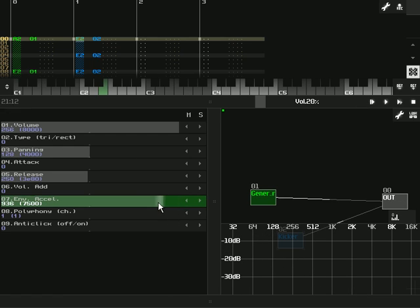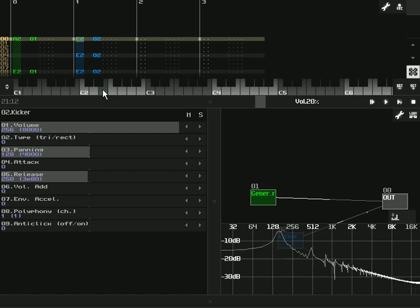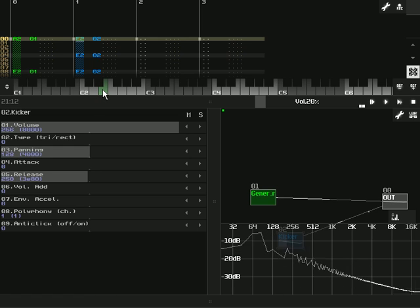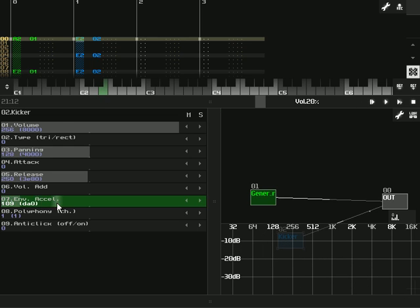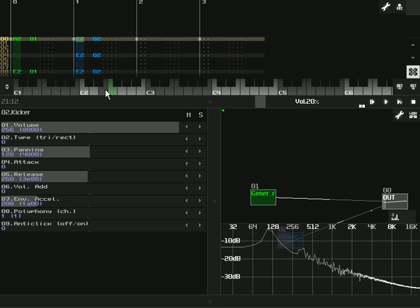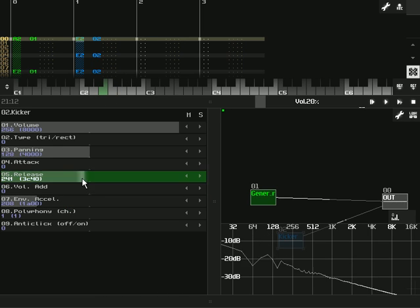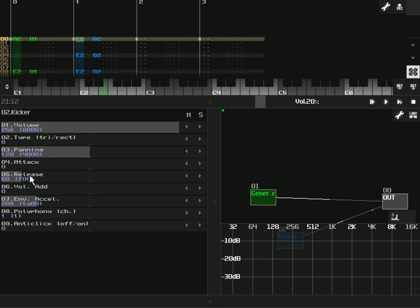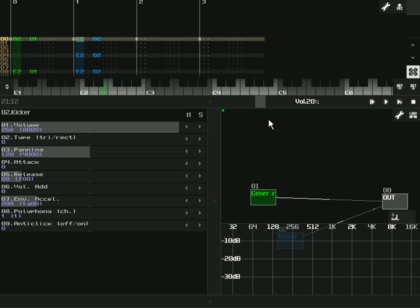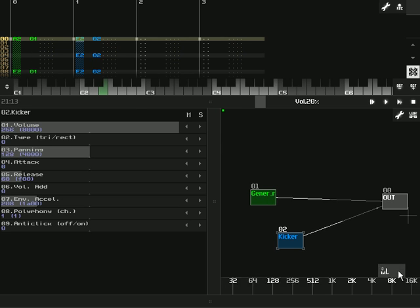Yeah, it goes down lower faster, and if it's at zero, very long. So what we're going to do is pretty much leave that as it is. Take the release down back, and now we can hear this little pattern I have laid out. So we have a kicker.